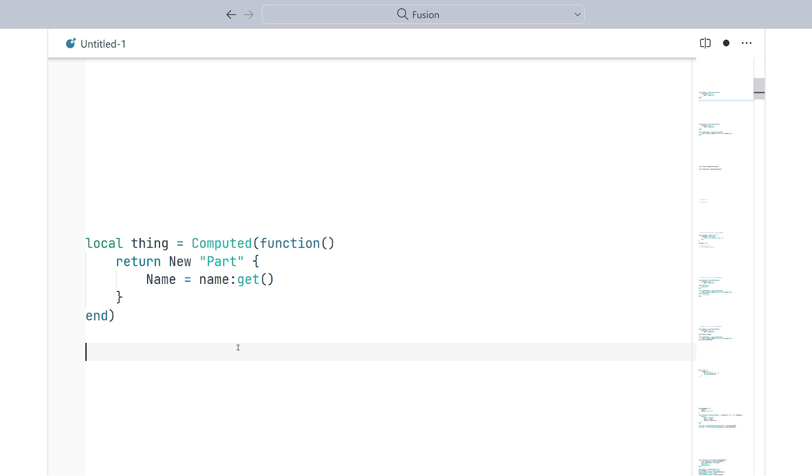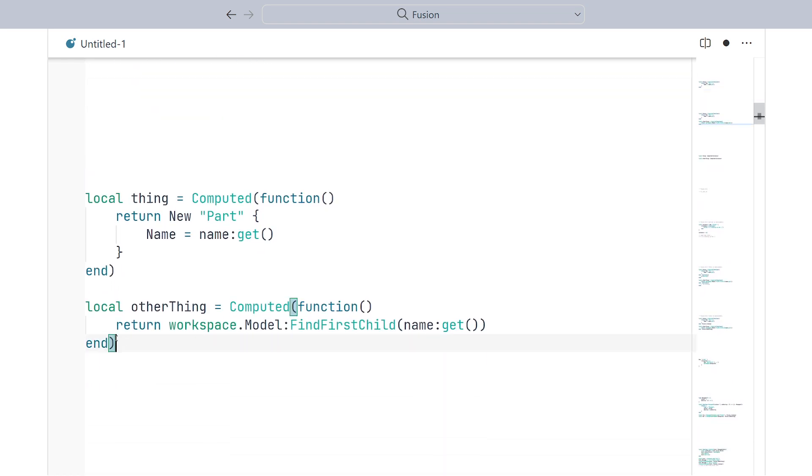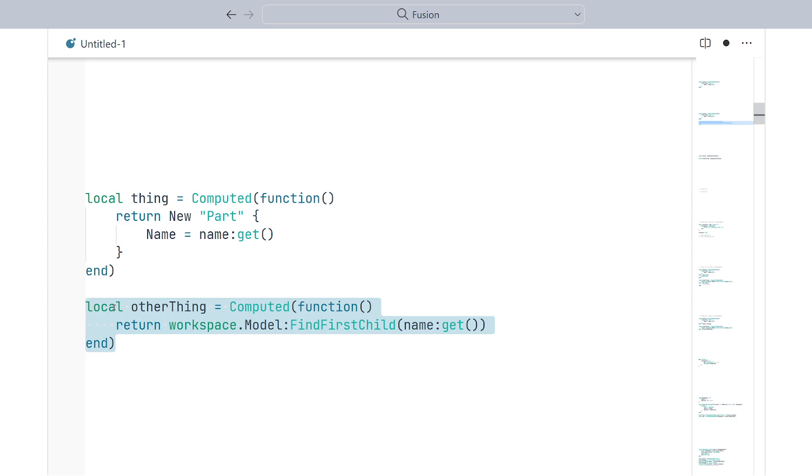Not so fast. You see, this other computed also returns instances. However, it doesn't create them. Instead, it's simply returning existing instances from a model. If it were to destroy these, then it would be incorrect. So, Fusion needs to be more intelligent about when to destroy instances. It should only destroy the instances that it's responsible for.